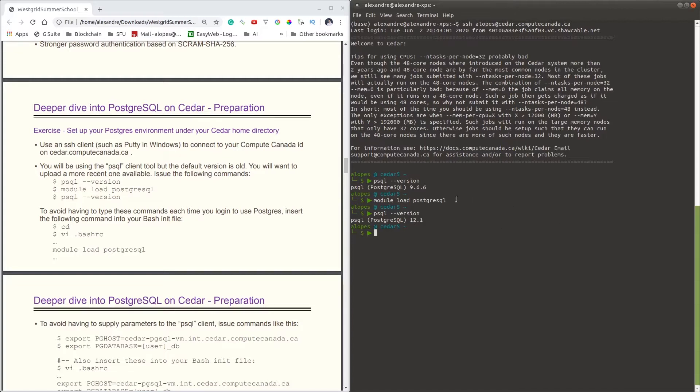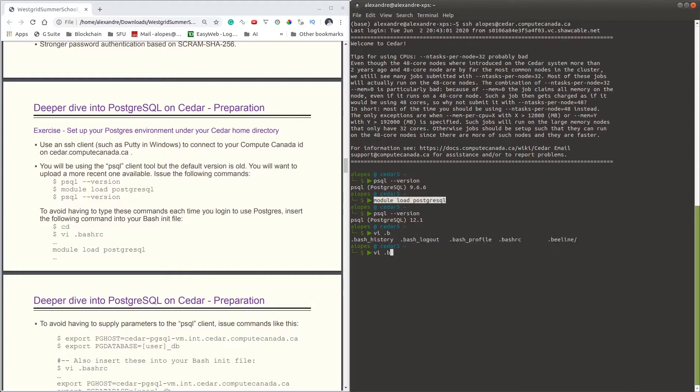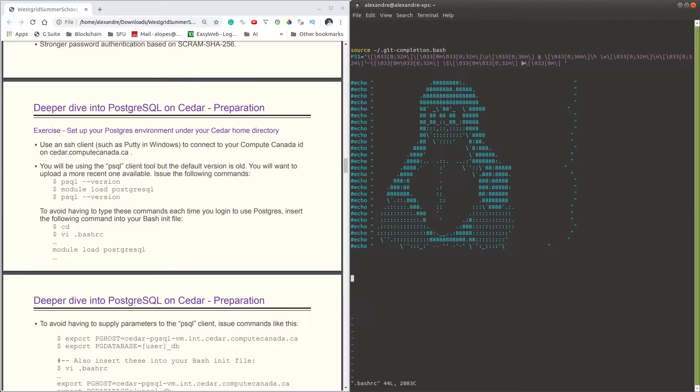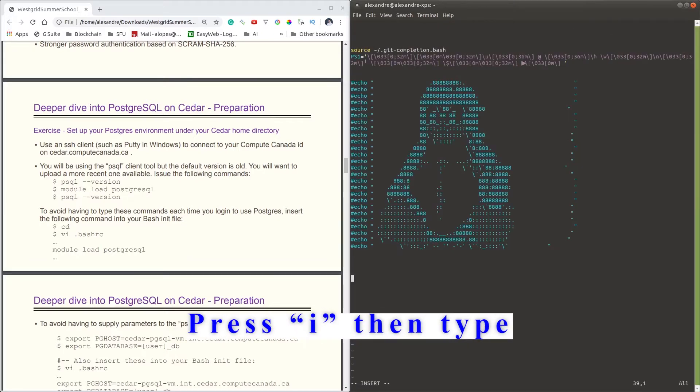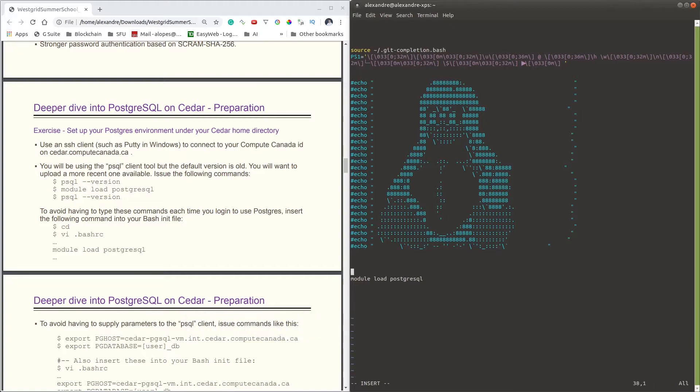So in order to avoid such steps, we can basically include this module load psql on our bashrc file. The way we do so is by opening our bashrc file, and then you can append this command by the end of the bashrc file. Your file may be entirely blank. I just happen to have a different set of commands. I advise you to append that at the very end, but it's totally up to you wherever you'd like to add this command.